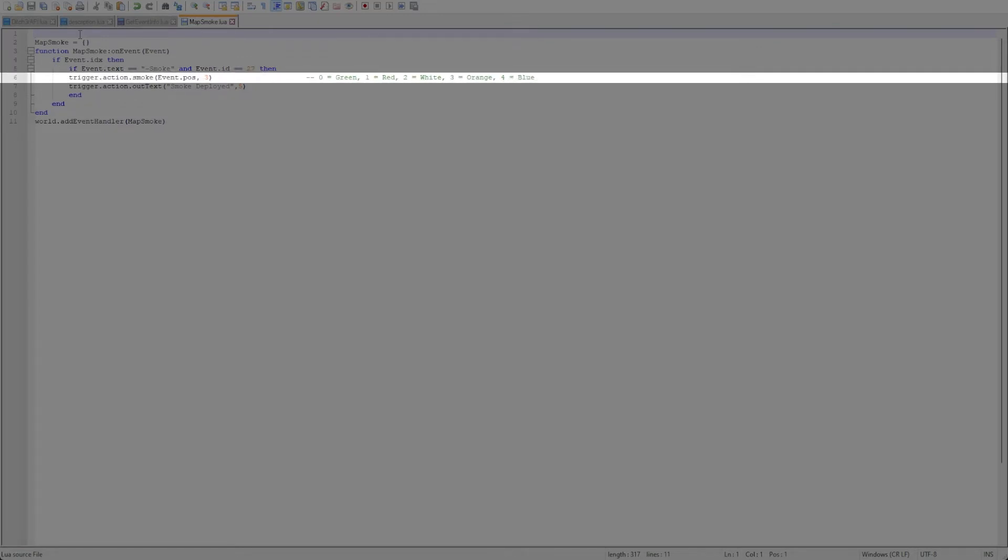Next up we'll trigger the smoke at the map marker position. If you want to learn more about VEC3 positions check out my working with VEC3 video where we cover it in much more detail.